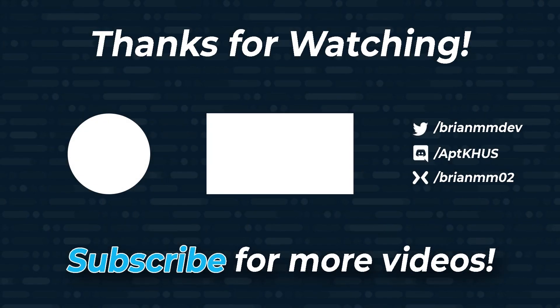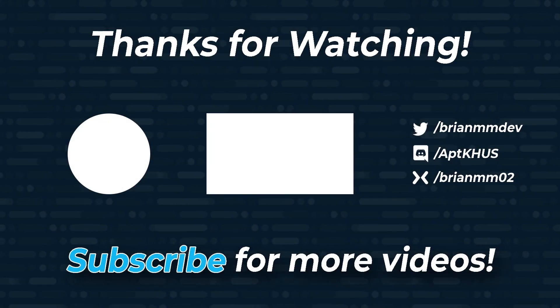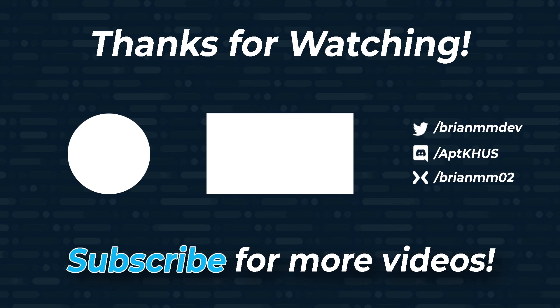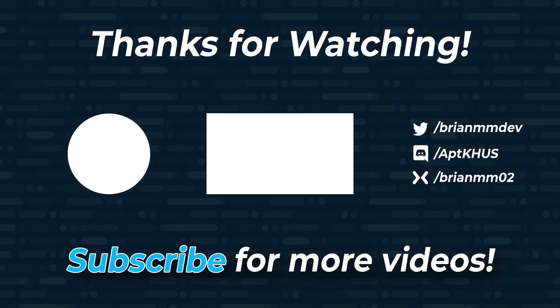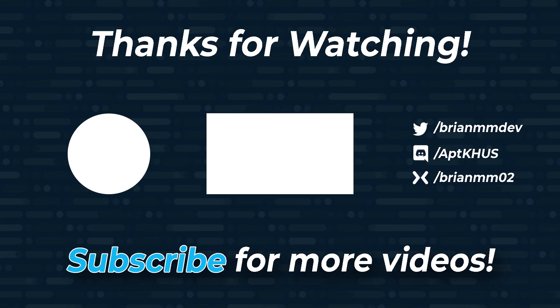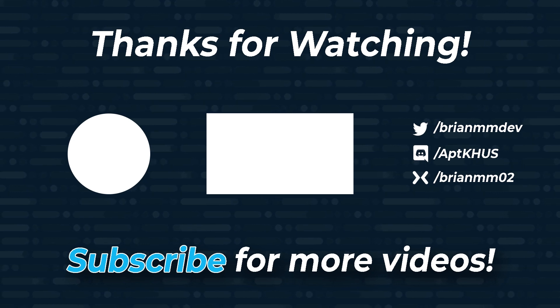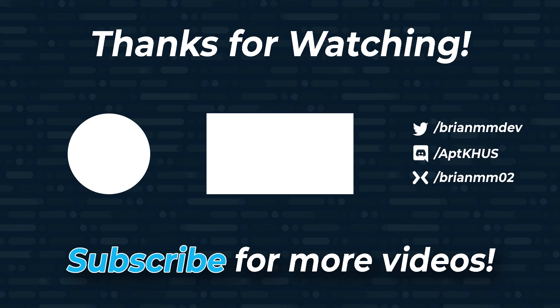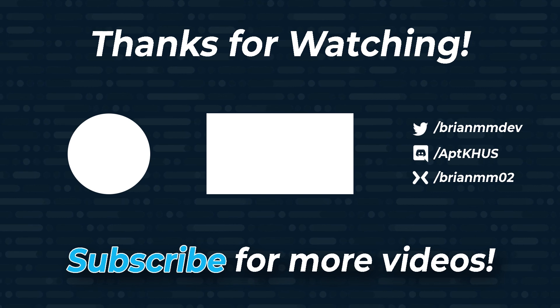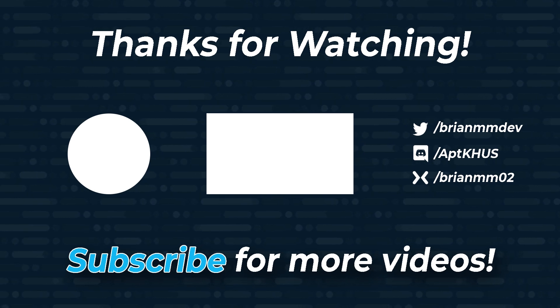If you enjoyed this video, please do me a favor, like, subscribe, and share the video. I'm also live right here on YouTube every Wednesday at 8 p.m. Central. For channel updates or to get in touch with me, follow me on Twitter at BrianMMDev, or join my Discord using the link in the description below. Thank you so much for watching and have a great day.